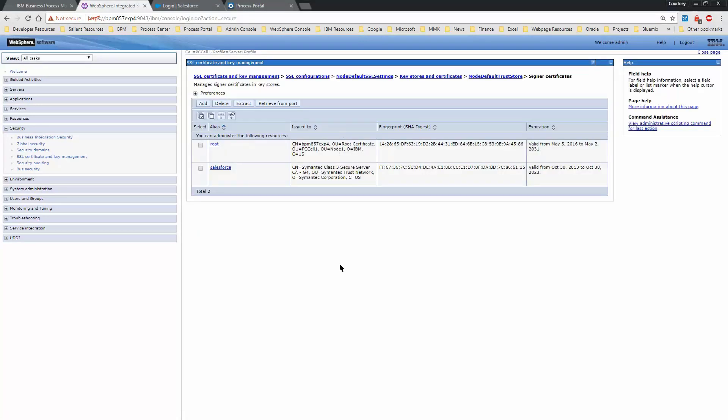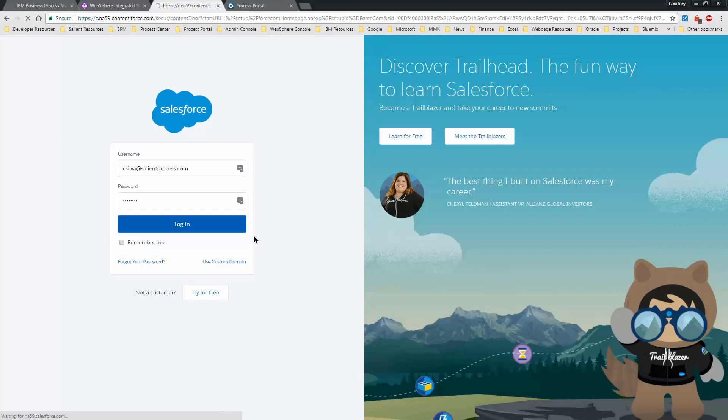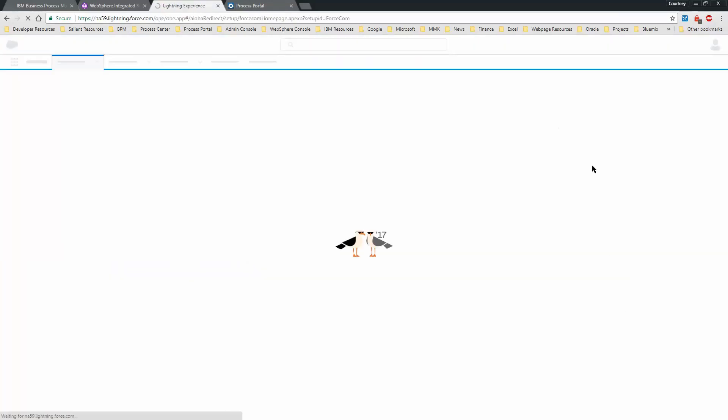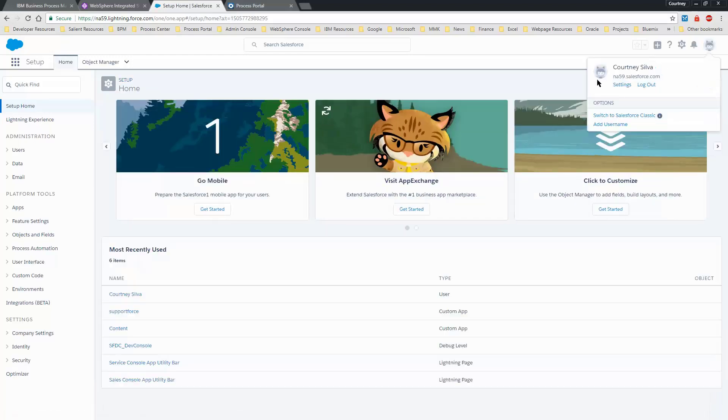Now you want to get your security token from Salesforce. To obtain your security token, log in to your Salesforce account and then click on your personal icon on the top right. Select Settings.